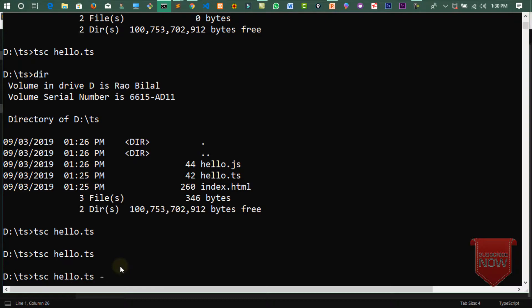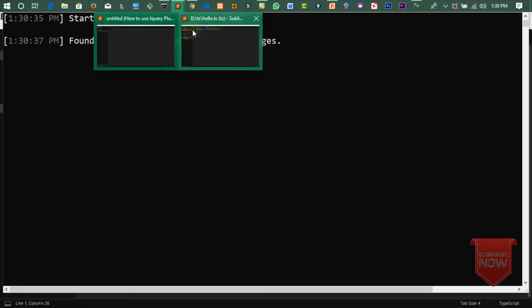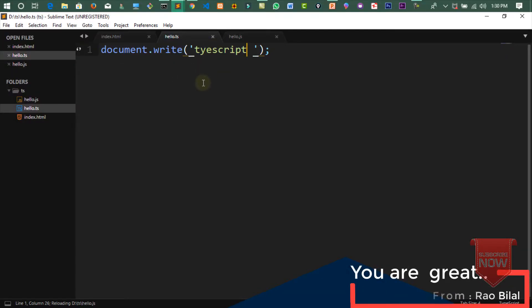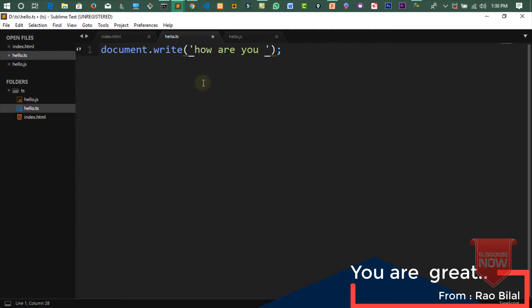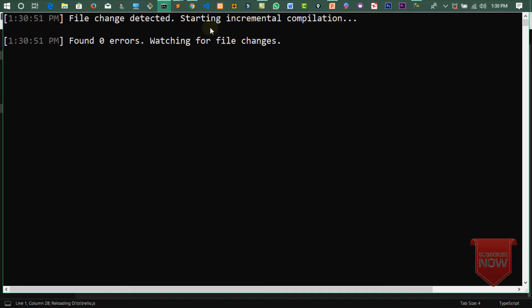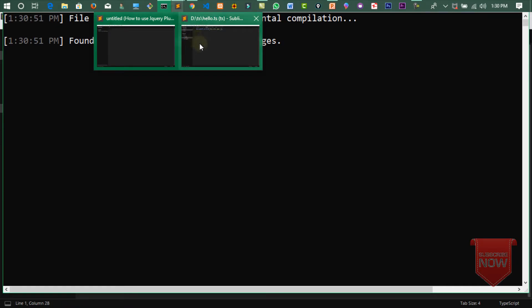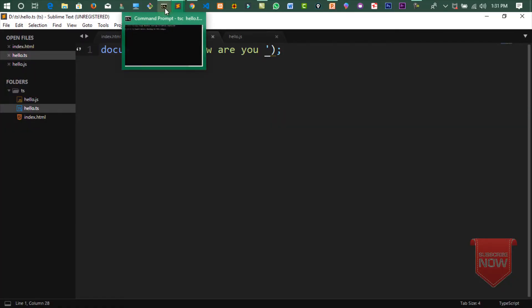tsc hello.ts -w لگانے سے watching mode start ہو جاتا ہے۔ Watch mode میں آپ کو بار بار وہاں جا کے compile نہیں کرنا پڑے گا۔ مثلاً میں 'How are you' لکھتا ہوں، save کروں تو automatic changes show ہوں گی۔ Browser refresh کریں تو 'How are you' نظر آئے گا — مجھے دوبارہ CMD پر جا کر compile نہیں کرنا پڑا۔